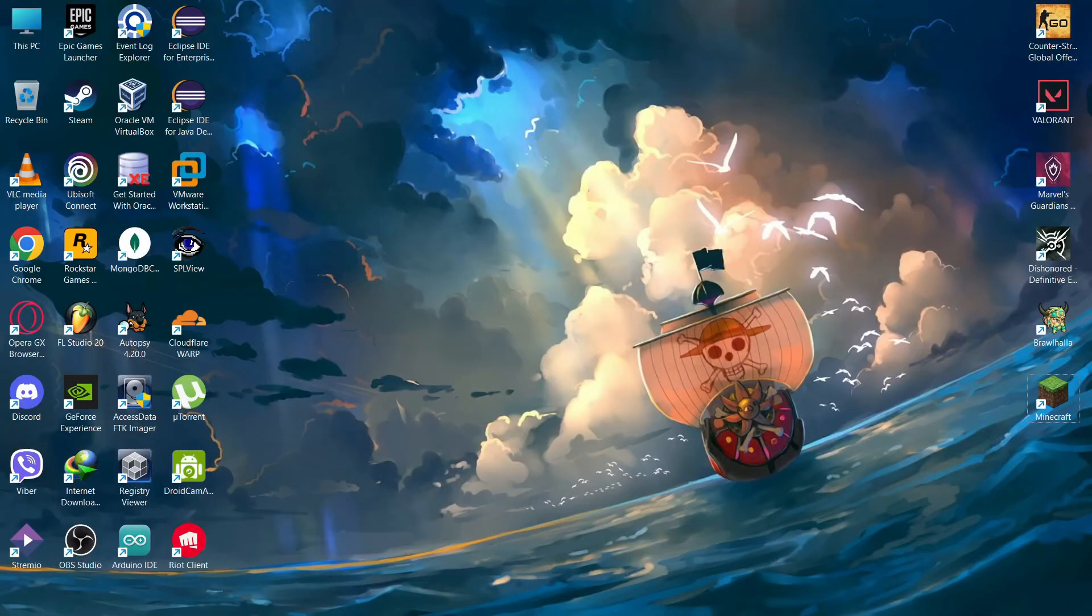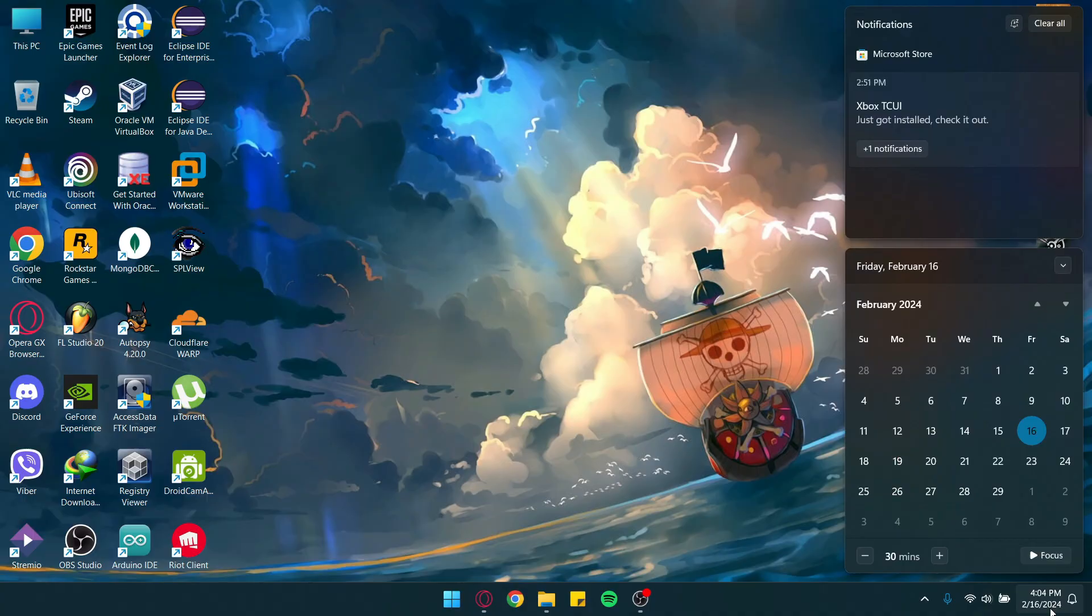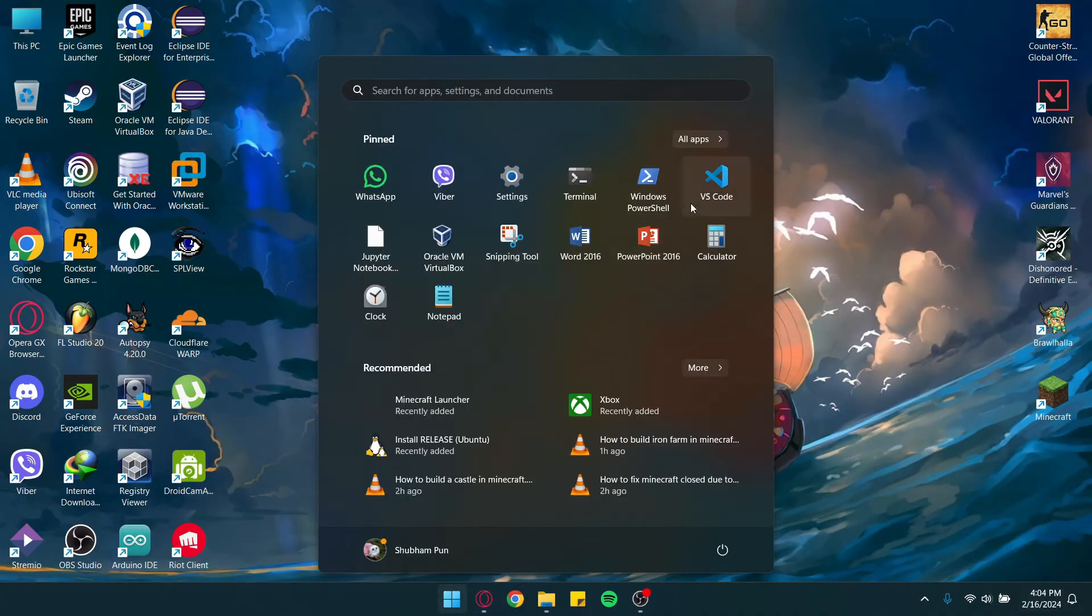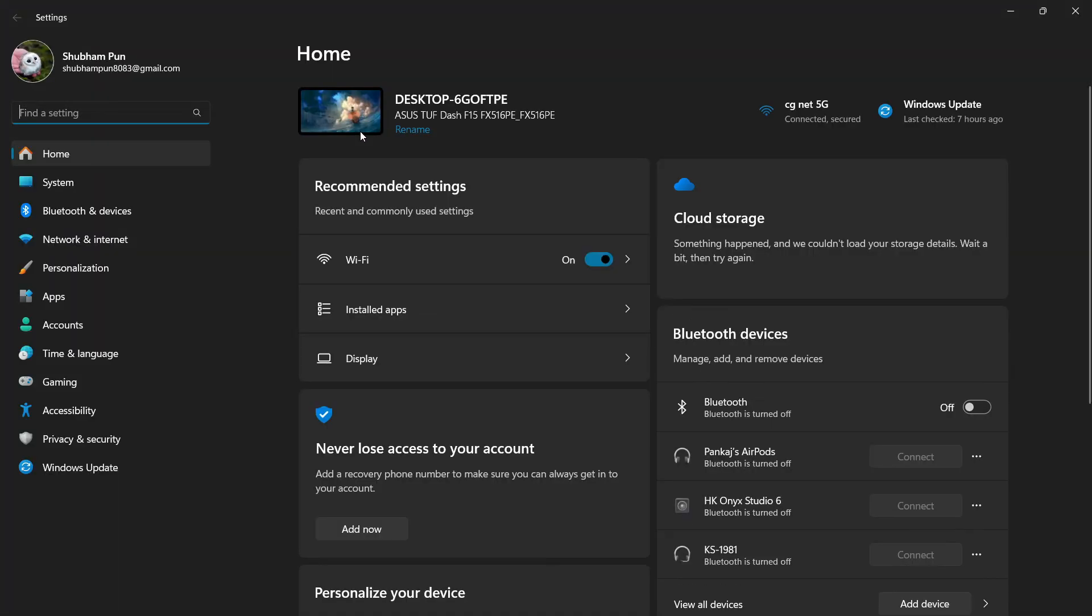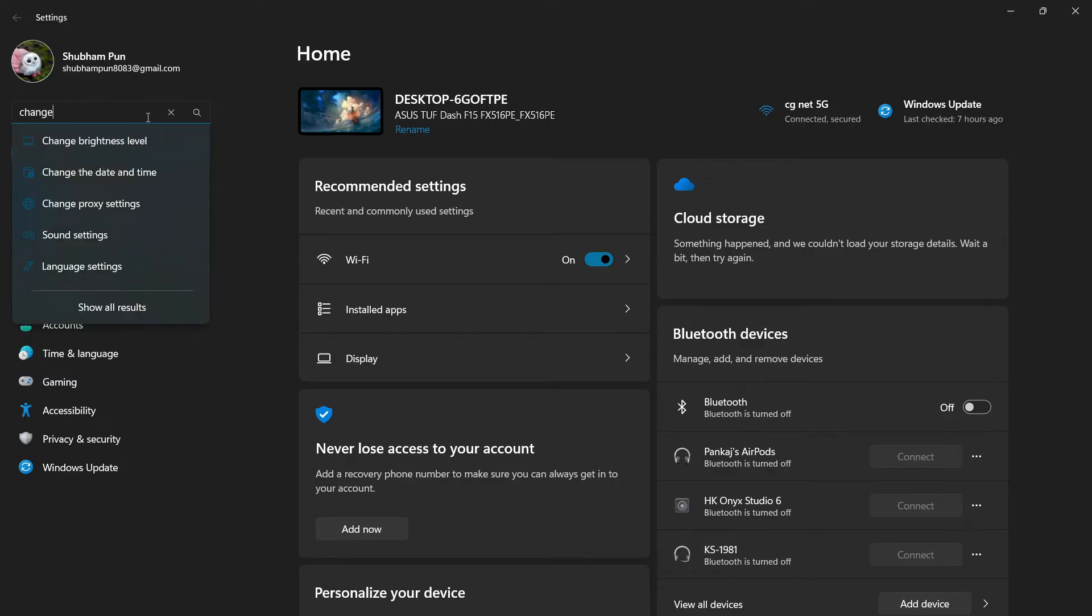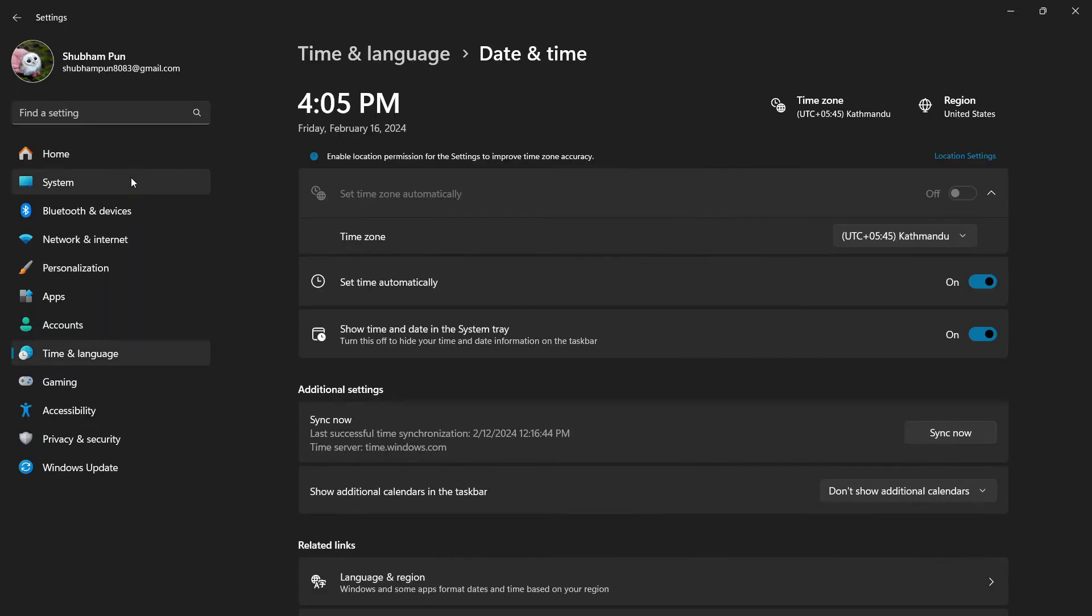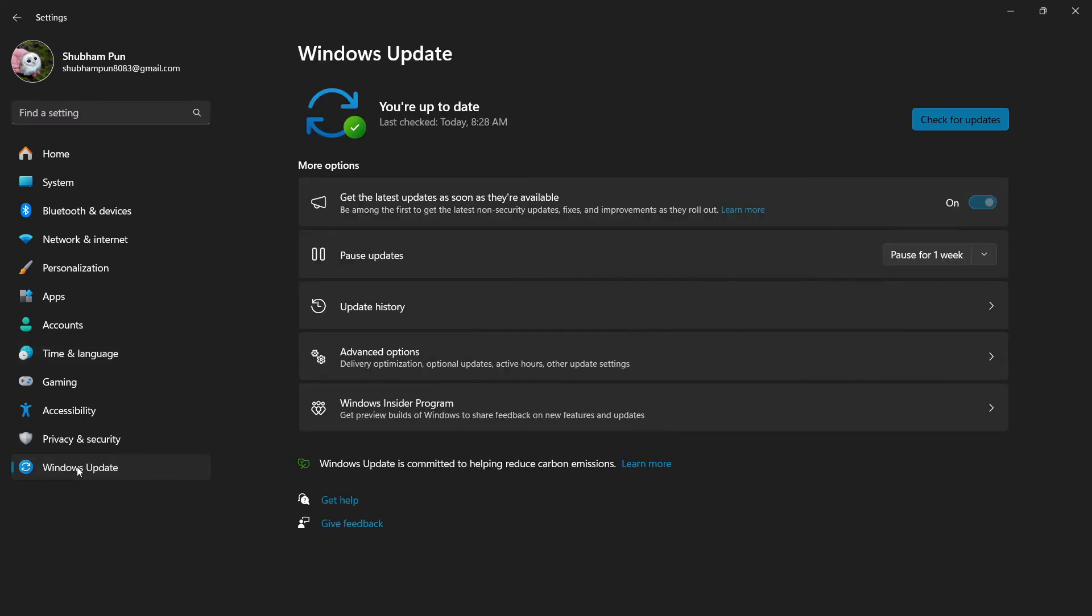After that, you can change your date and time if it's still showing authentication error. Check if it is the exact date and time, or check if your Windows is updated or not.